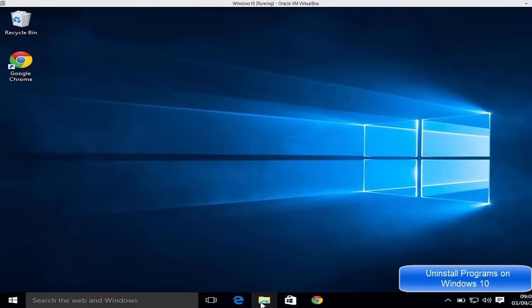Hello guys, in this video I'm going to show you how you can uninstall apps from Windows 10. So there are a few ways of uninstalling apps on Windows 10 and let's see what they are.